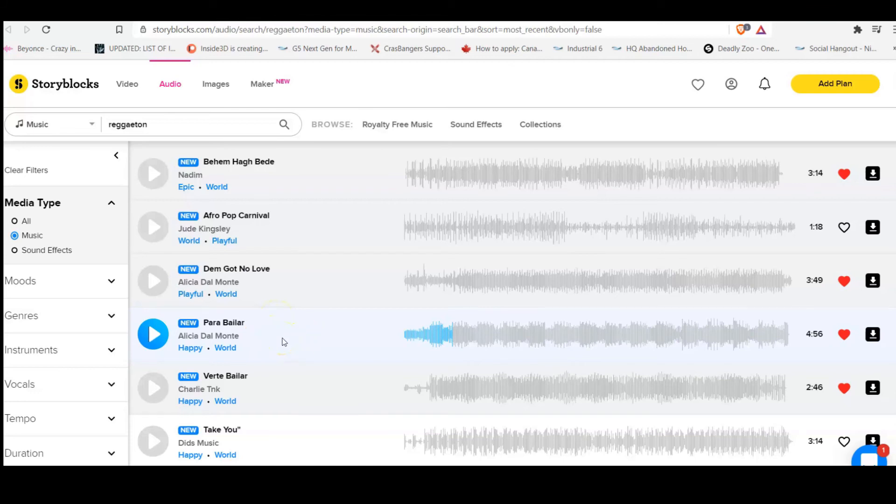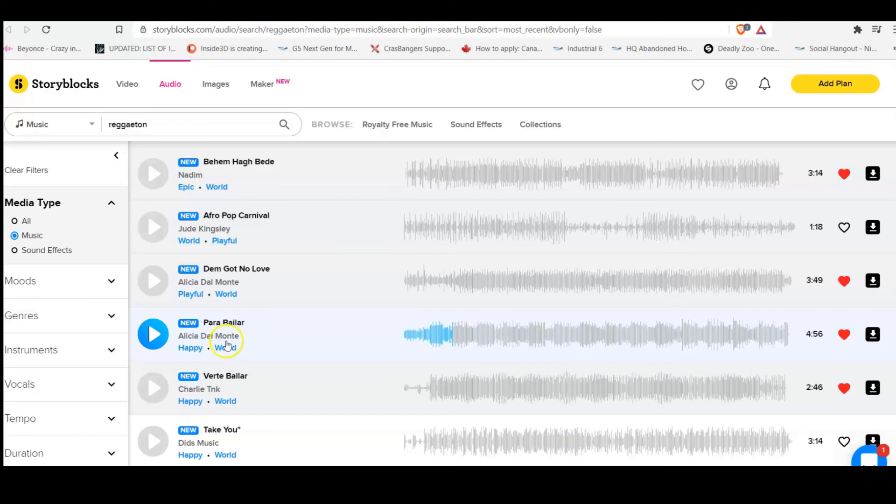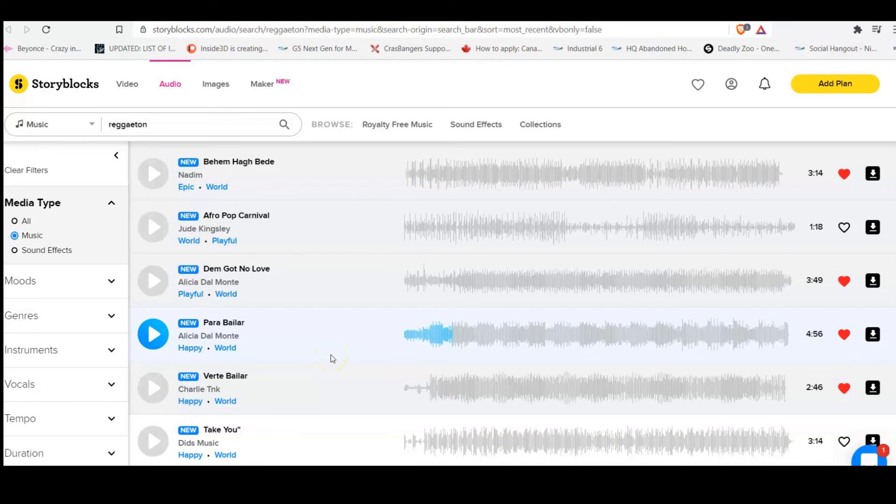So yeah, as I was saying, the creation of the character. I'll keep you in tune. In tune. To how the process goes. So this is part one in the making of Para Bailar. Reggaeton artist is Alicia Del Monte. And the name of the 3D character is To Be Determined. Alrighty.